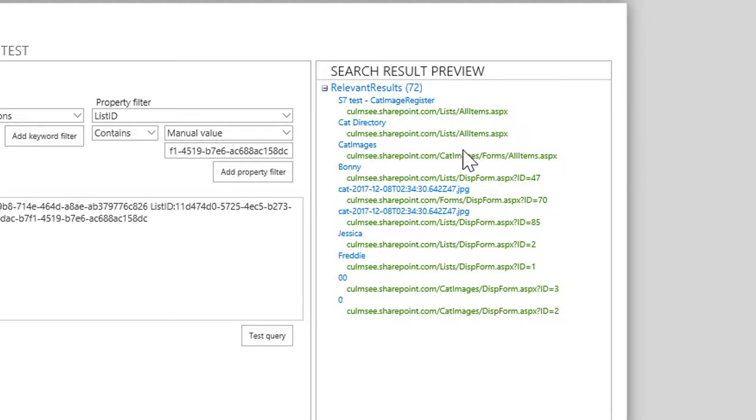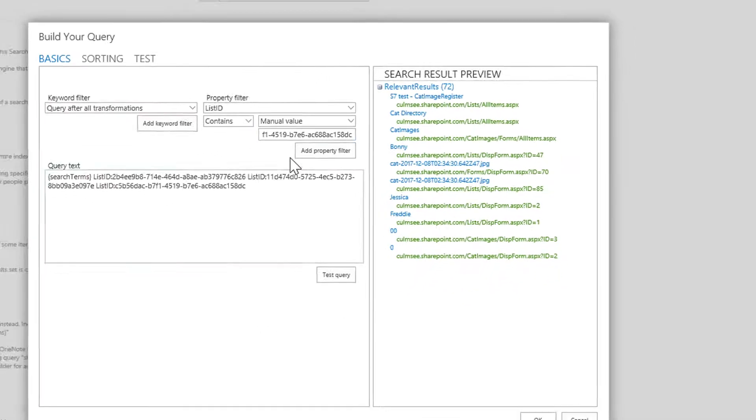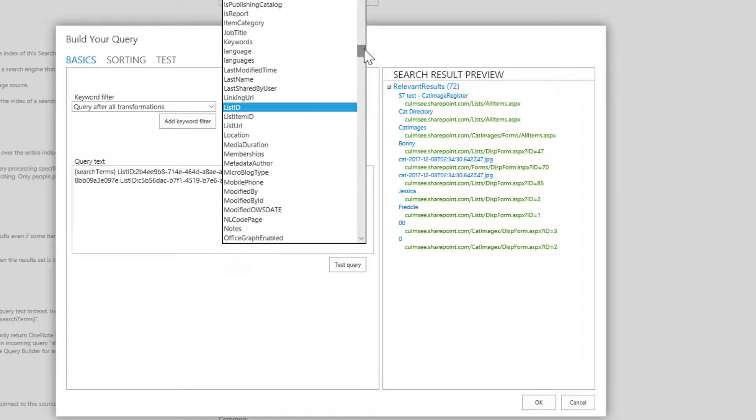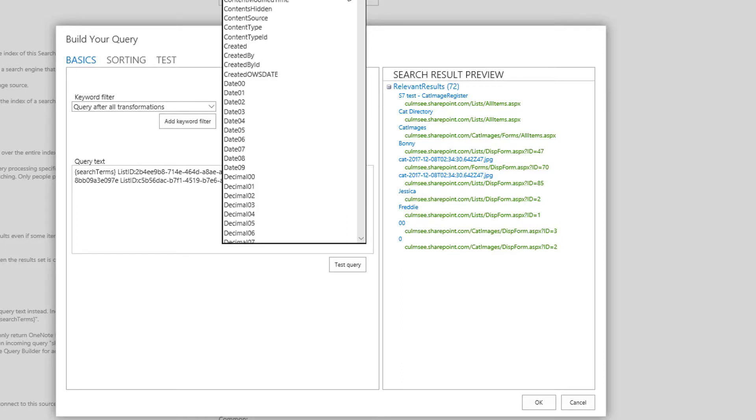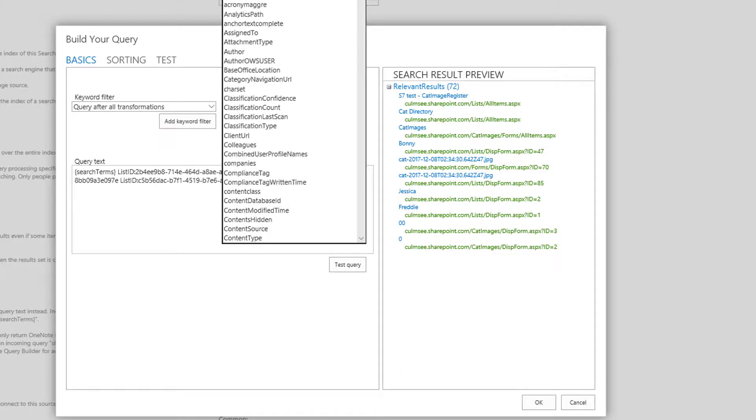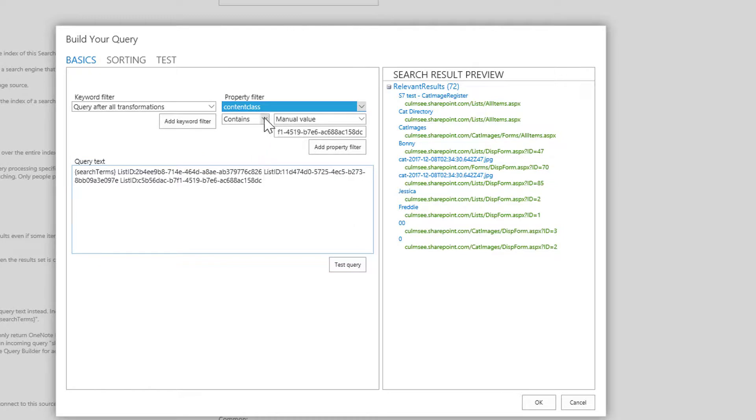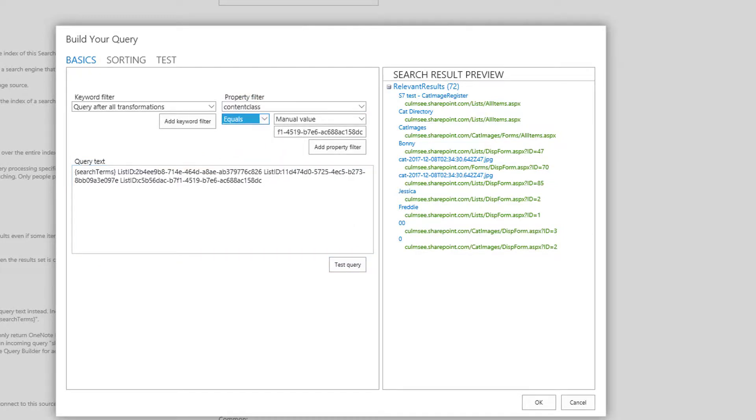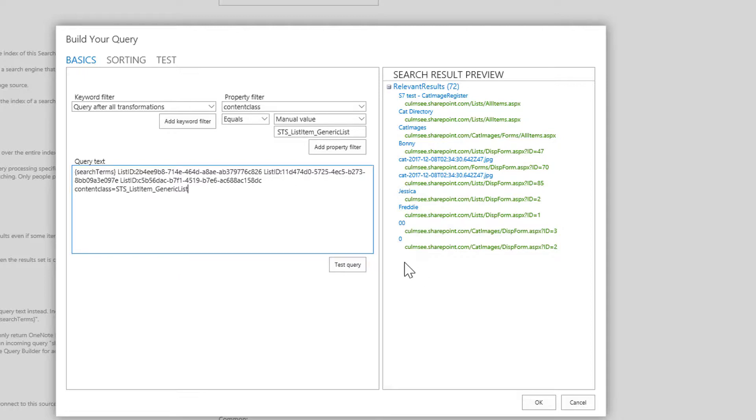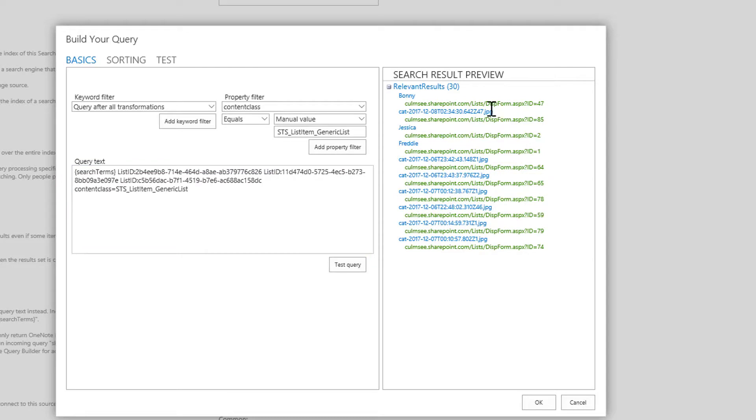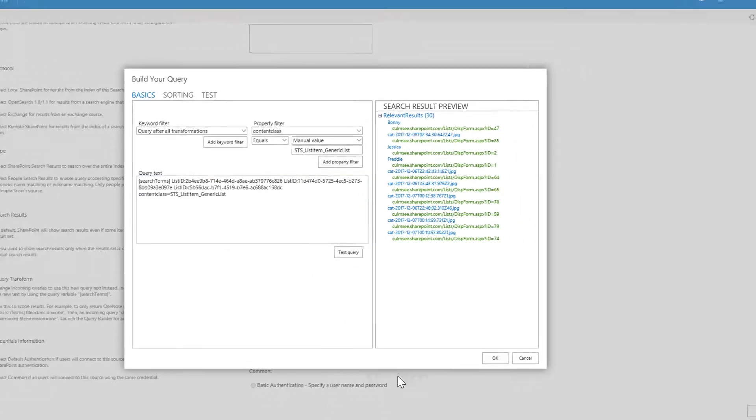Now what we're going to do is exclude these, and the way we can exclude it is use another property filter, and that property filter is one called content class. So if I go back to content class, there it is, and if the content class is equal to STS_ListItem_GenericList, now it's only going to show list items in here. So if I retest this query we should see that result drop, and we've gone from 72 down to 30, and now it's starting to look more like what I want to see. I can see some photos of cats here and I can see some names of cats here. So that's really cool. Well actually that's enough for that one.